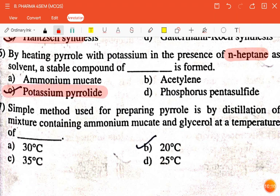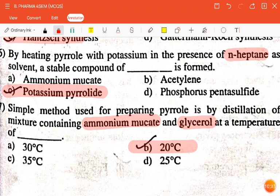The next question is: a simple method used for preparing pyrrole by distillation of a mixture containing ammonium mucate and glycerol at room temperature of — 30, 20, 35, or 25 degrees Celsius? The correct answer is 20 degrees Celsius.